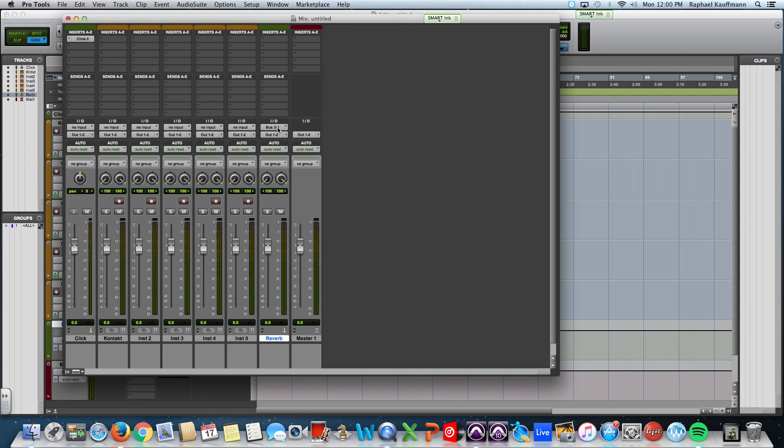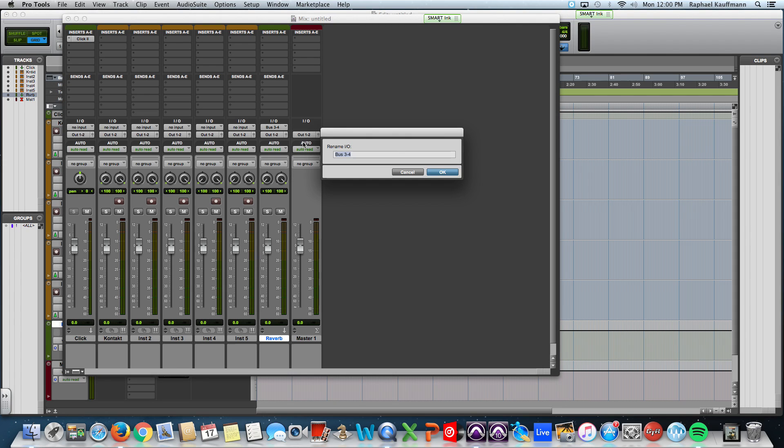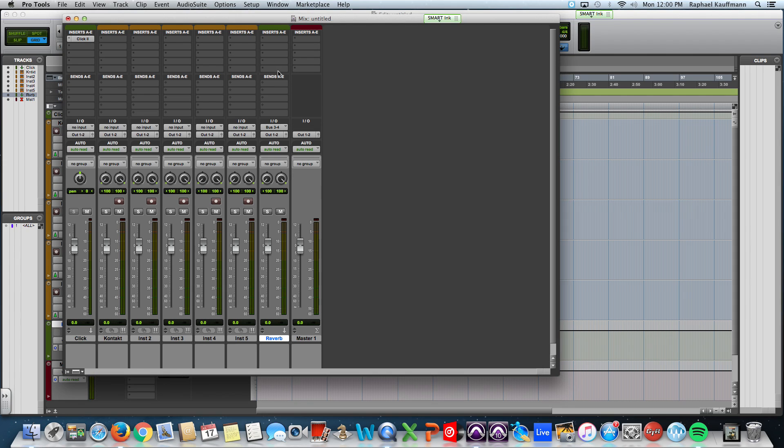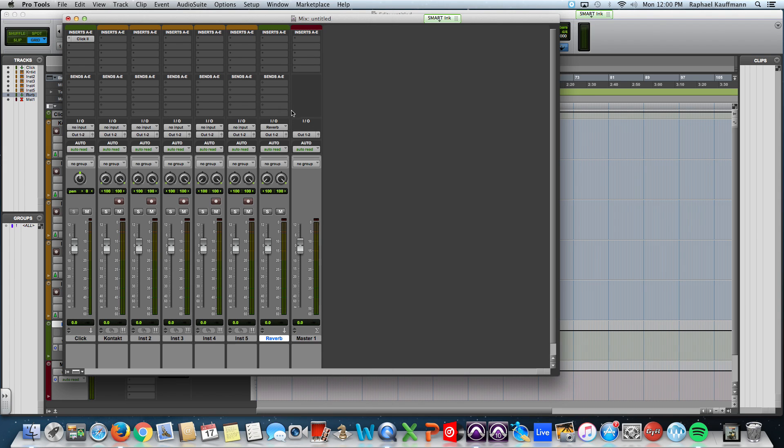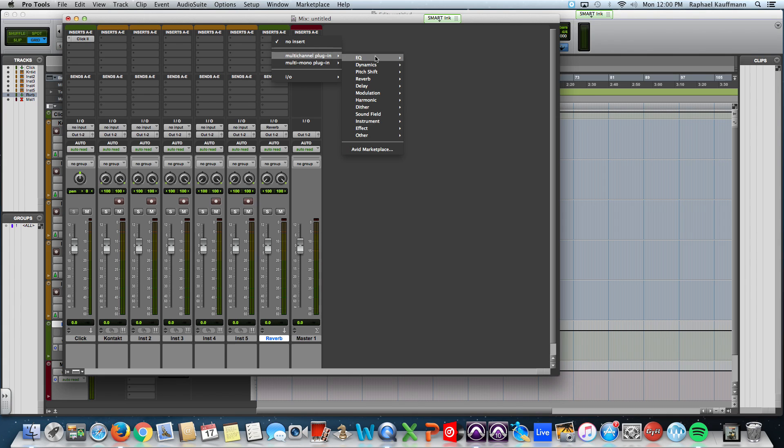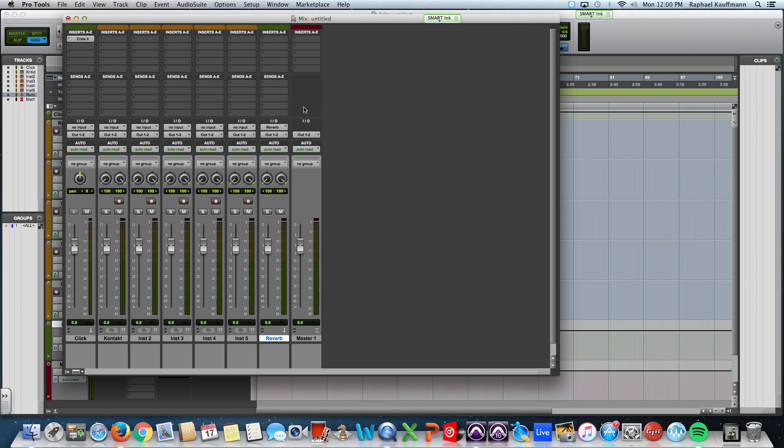If you have right-click enabled, you can rename your buses, but I'm going to go ahead because I've already made one for reverb and leave it there. I'm going to insert a reverb, go ahead and make it the de-verb.